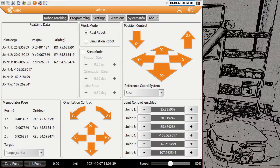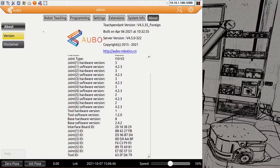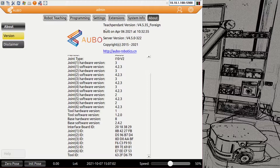We have tabs on top. Let's go back to the about tab for now — here under version you need to check which version on the teach pendant you are running. The latest at the moment when we do the video is version 4535. The foreign version and the Chinese versions are different, and this may be a reason if you see something different on screen — you might have an older or newer version.